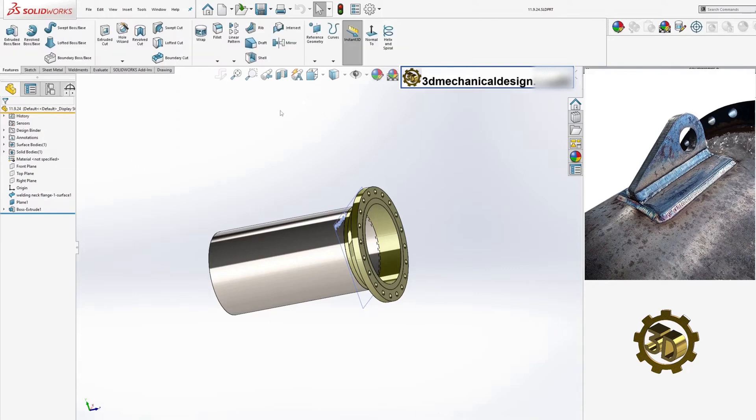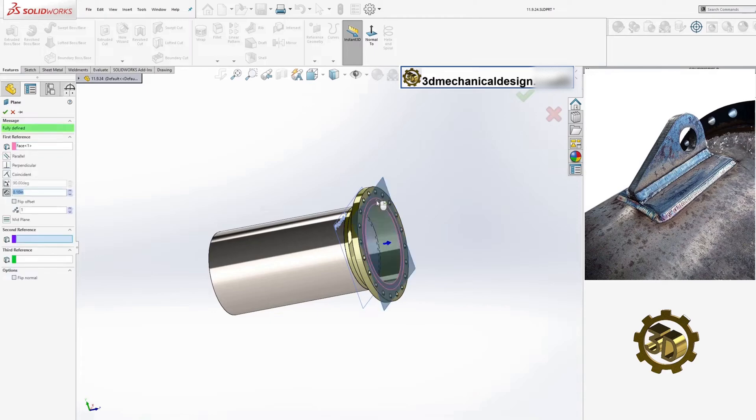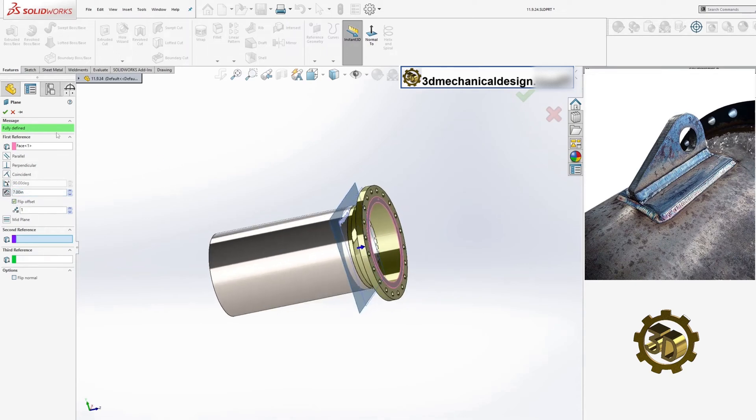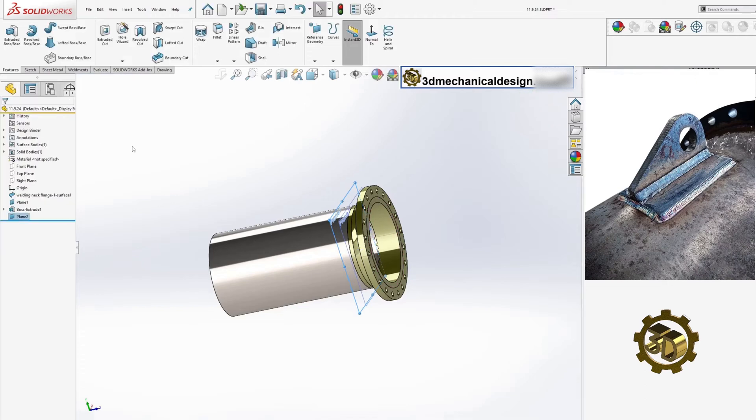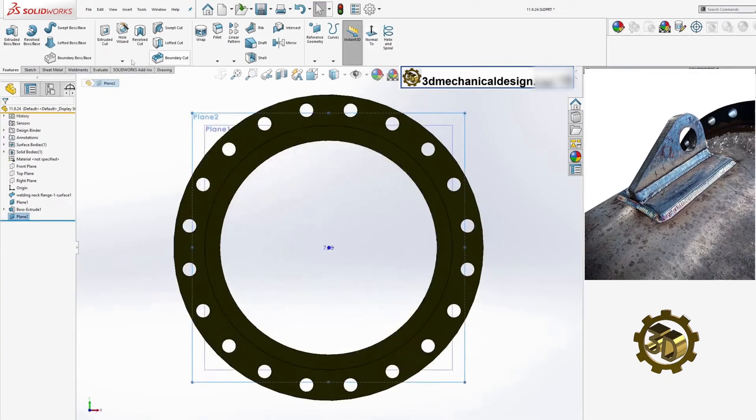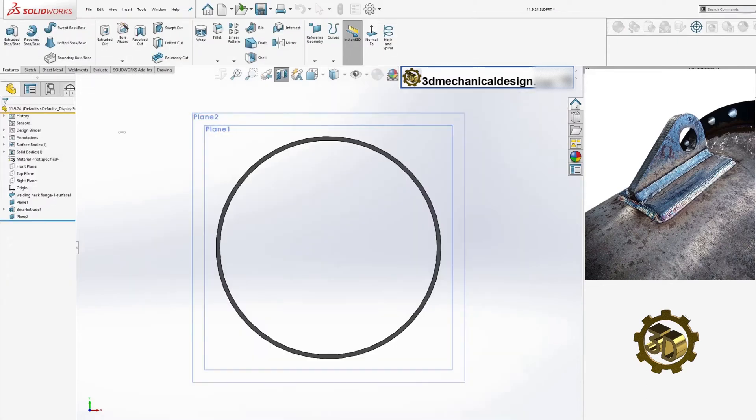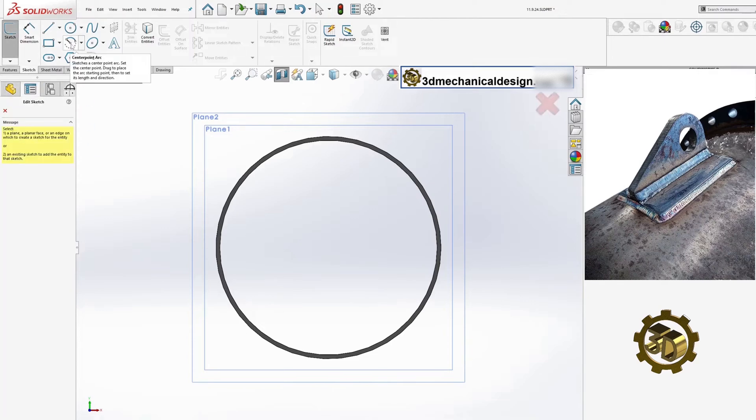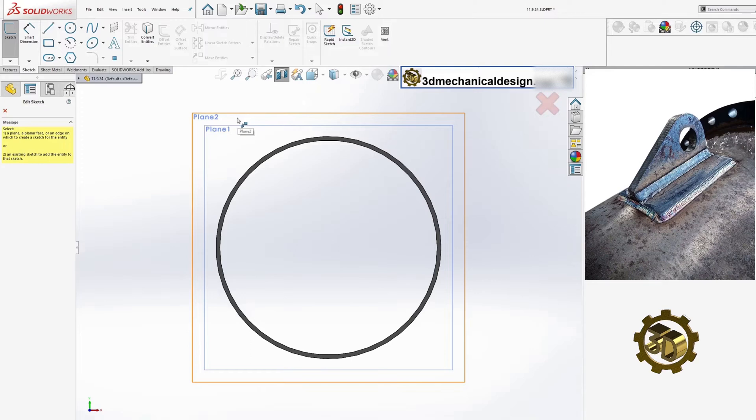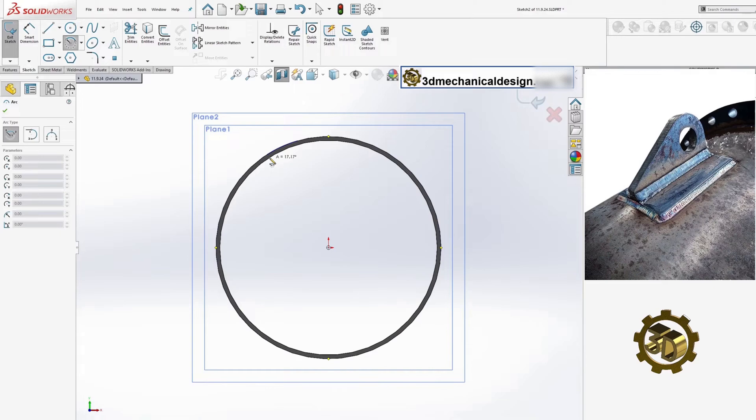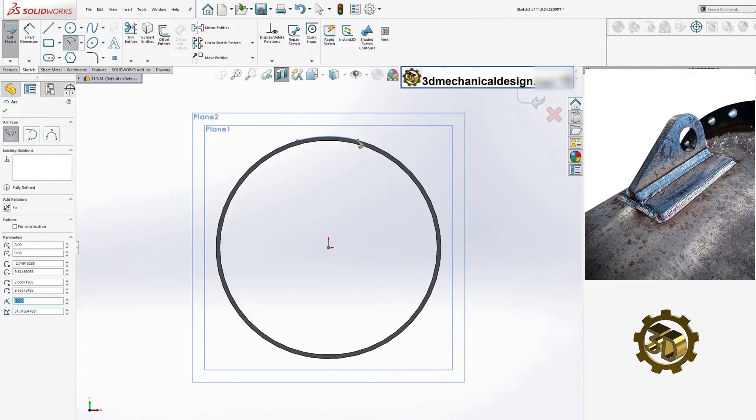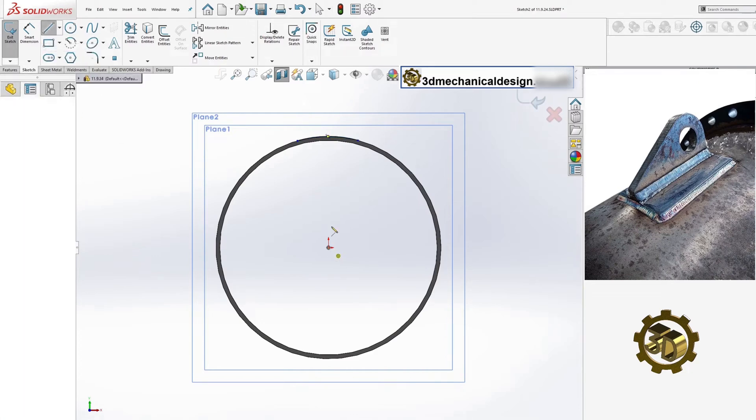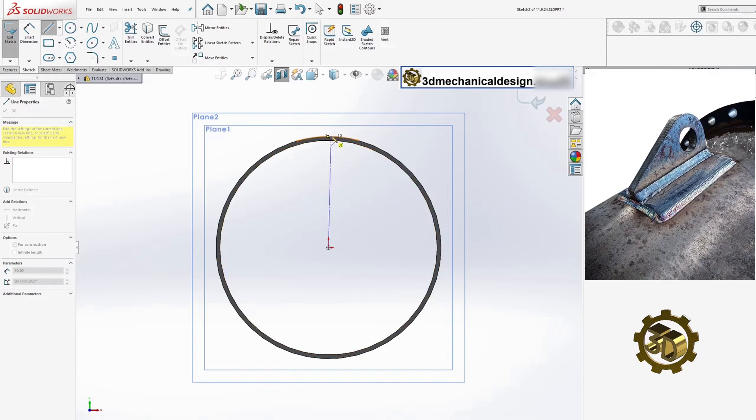Add a plane 7 inches from the surface of the flange. This plane will be used to sketch the lifting lug plate. Using the center arch tool, create an arch 6 inches long and symmetrical to the vertical line on the new plane.